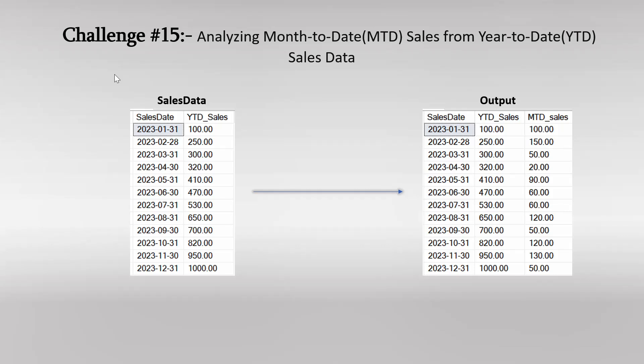For each date, YTD sales is given — meaning from the starting day of 2023 to the current date, whatever the total sales was, that is the YTD sales. MTD sales means month-to-date sales, which is from the starting date of the current month to the current date. That's the basic idea behind YTD and MTD.